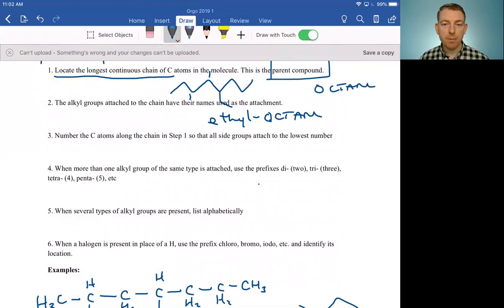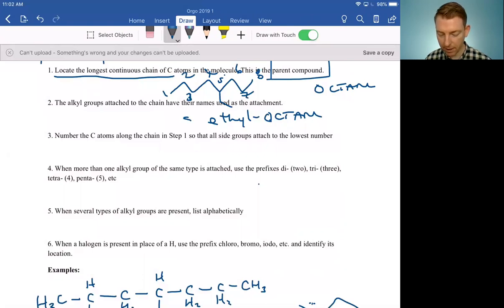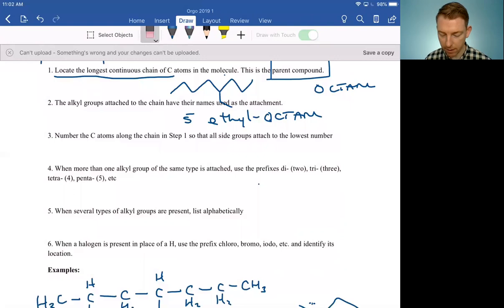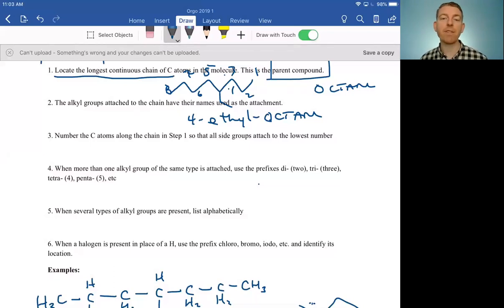That's where the numbering of carbon atoms comes in. We number all the carbons along the parent chain so that any side groups have the lowest possible number. In this case, if we number the octane carbons from left to right — one through eight — our side chain would be on carbon five, making it a 5-ethyloctane. However, if we number from the opposite direction, right to left, that makes our side chain on the fourth carbon — a 4-ethyloctane. Since four is a lower number than five, that's the preferred way of naming it.